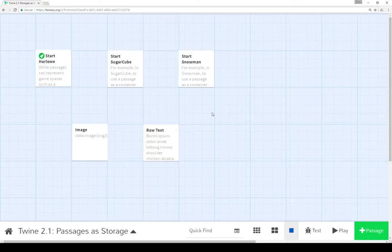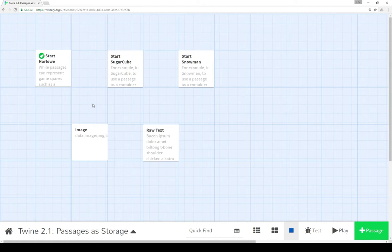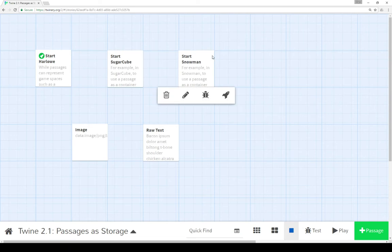Welcome to a tutorial video on Twine 2.1. In this video I'm going to cover how to use passages within a story as storage for that story itself. We're looking at the Twine editor and I have examples of how to do this technique in each major story format that comes as part of Twine 2.1. We have Harlowe, Sugarcube, and Snowman, and I'll show how to do this in each story format as we go.